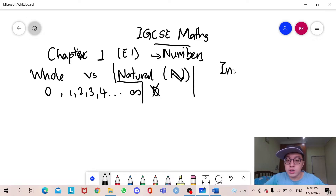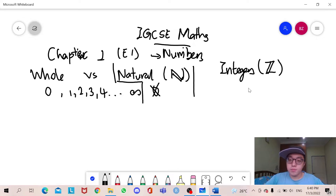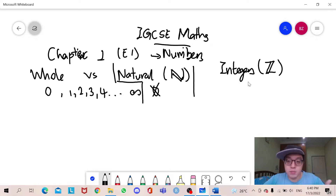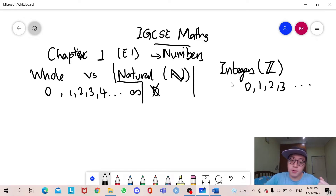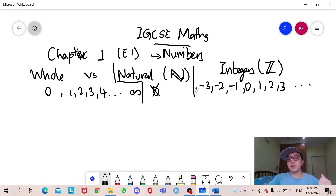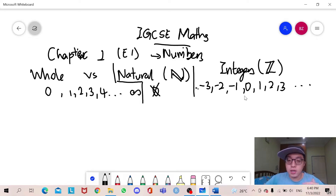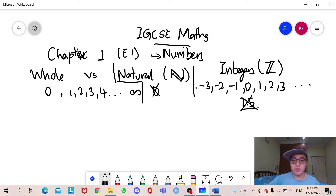After that, we will go on to integers. We denote integers as Z. Integers are numbers which have no decimal points. For example, from 0 onwards — 1, 2, 3 to positive infinity — and we can go from negative 1 all the way to negative infinity. All these are counted as integers, as long as they don't have any decimal points. For example, 1.5 is not an integer because 0.5 is a decimal.